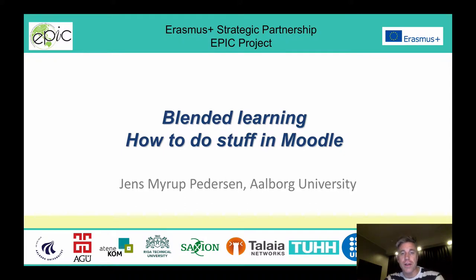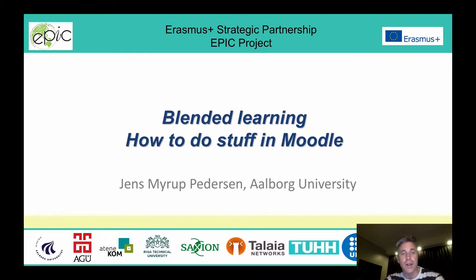Hello everyone and welcome to the second video on blended learning. My name is Jens-Mier Pedersen, I'm Associate Professor at Aalborg University, and the video here is done as part of the EPIC project.